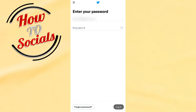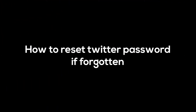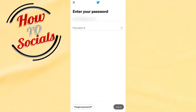In this video I will show you how to reset your Twitter password if forgotten. If you find yourself in the situation where you have entered your username or email address on your Twitter account but have forgotten your password, you need to tap on 'Forgot Password'.